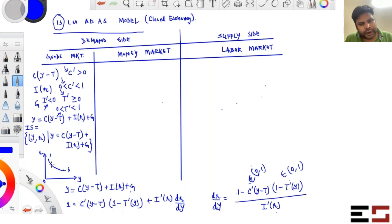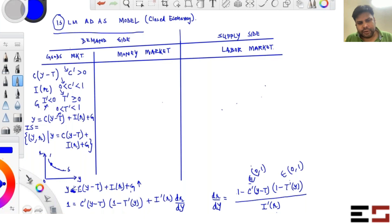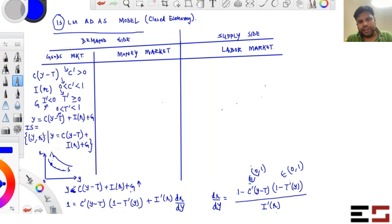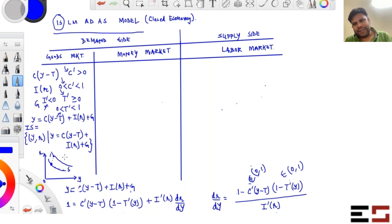Suppose you are at a point on the IS curve and G goes up. The right-hand side becomes bigger than the left-hand side, so to restore equality you can raise the interest rate, which reduces investment. This means as G increases, the IS curve shifts to the right. That's how you figure out which direction the curve shifts.